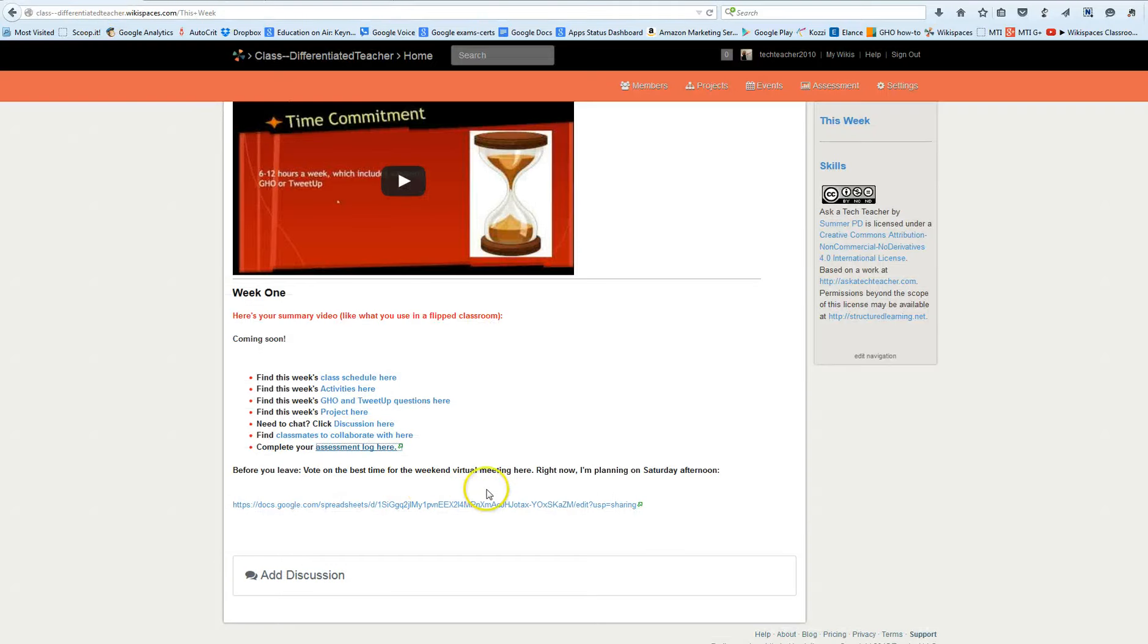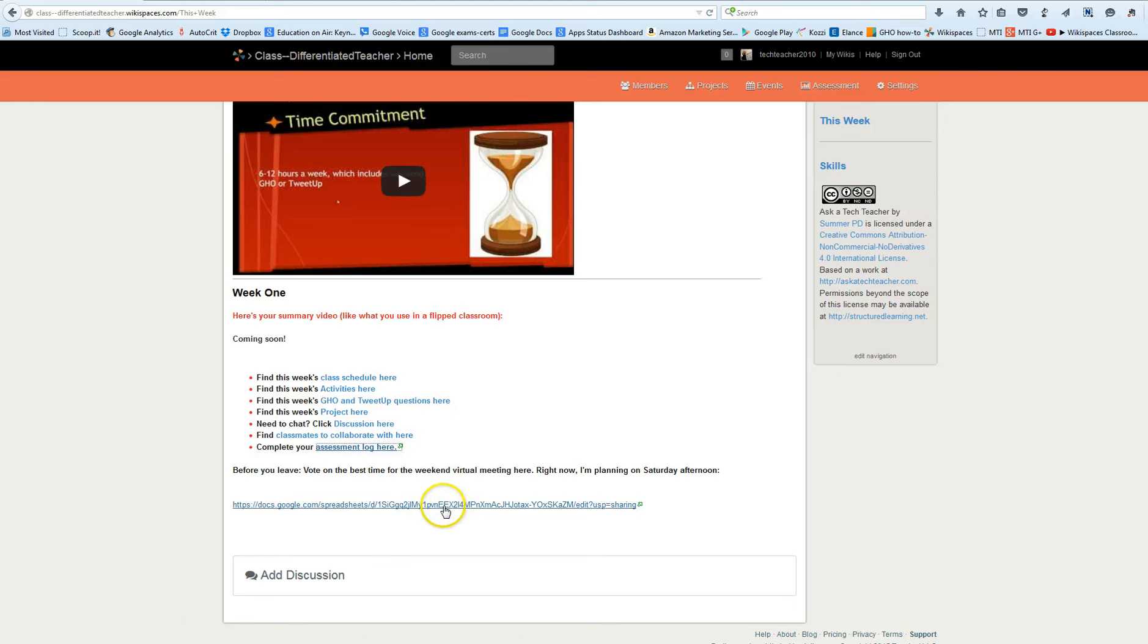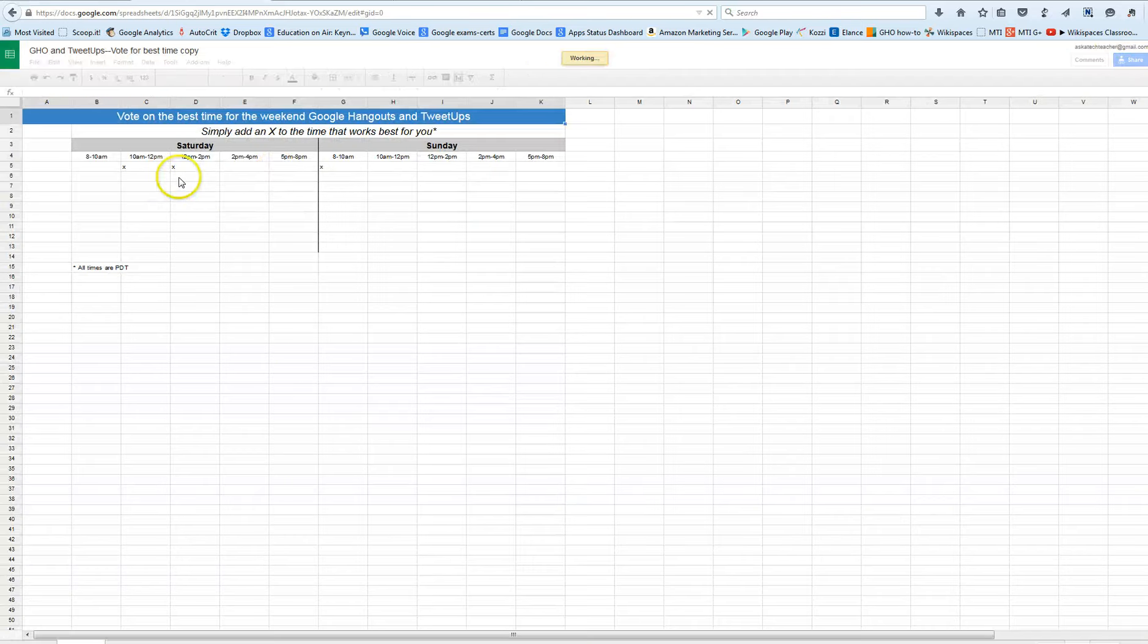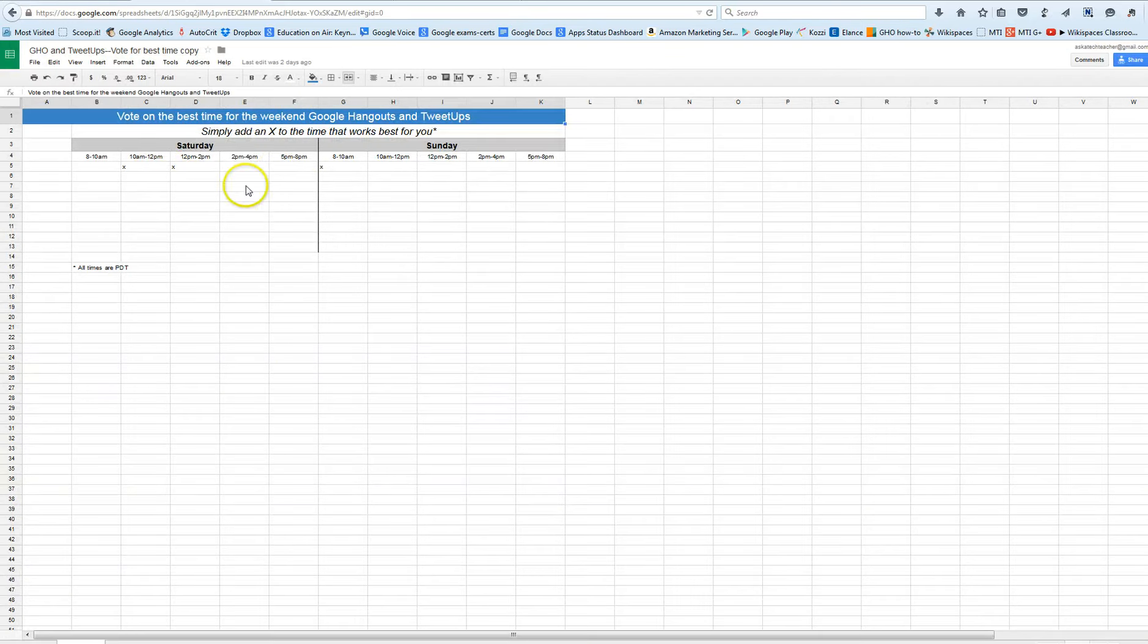The other thing I am going to ask you to do is we need to plan on our Google Hangout and our tweet ups. So if you will vote in this poll and tell me what works for you that would be great and then I'll just see what times are best for people and that's when we'll do it.